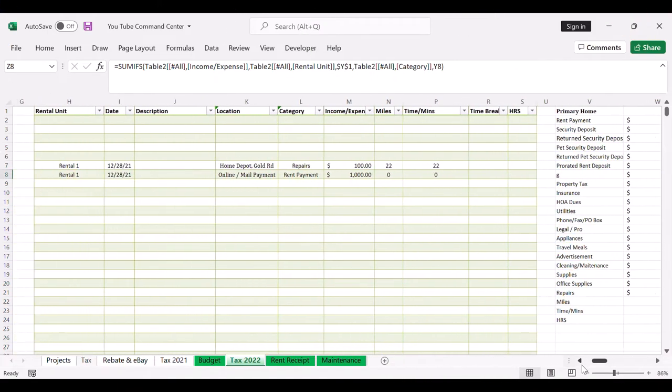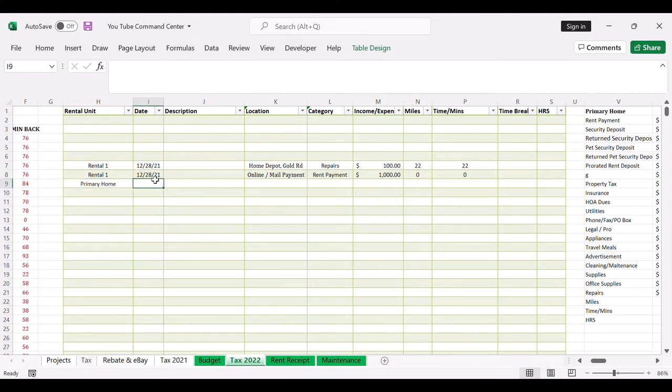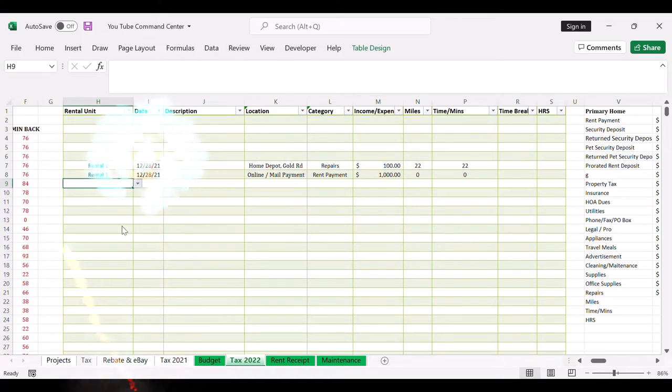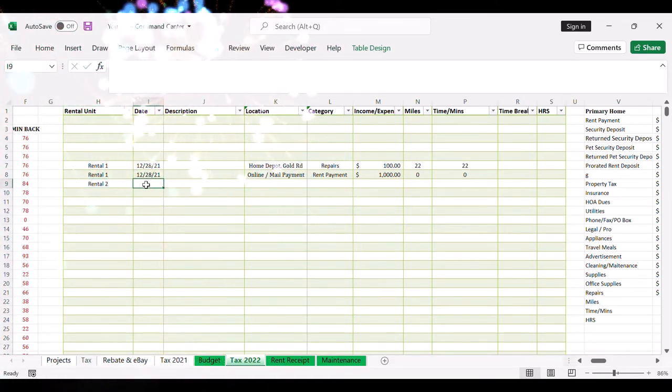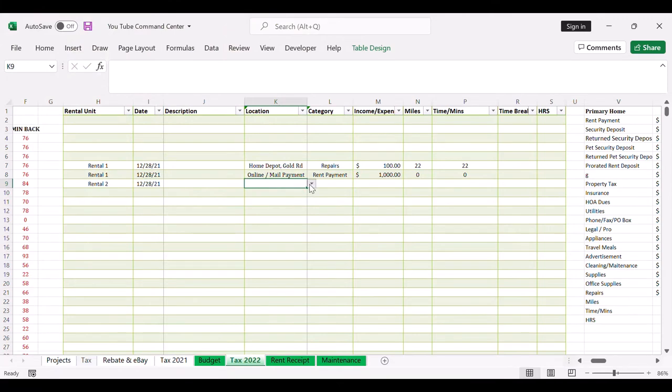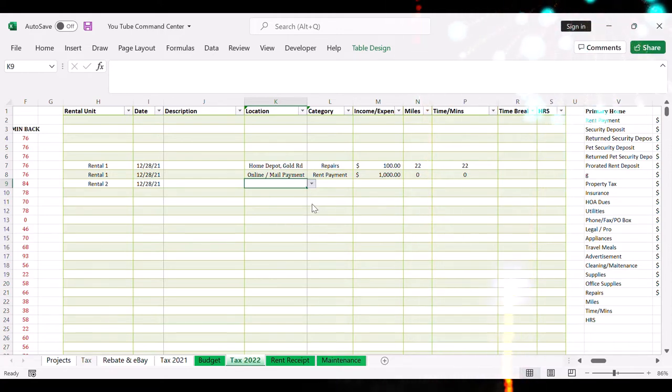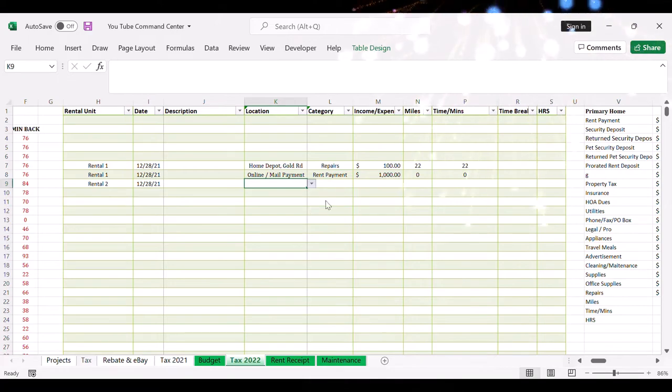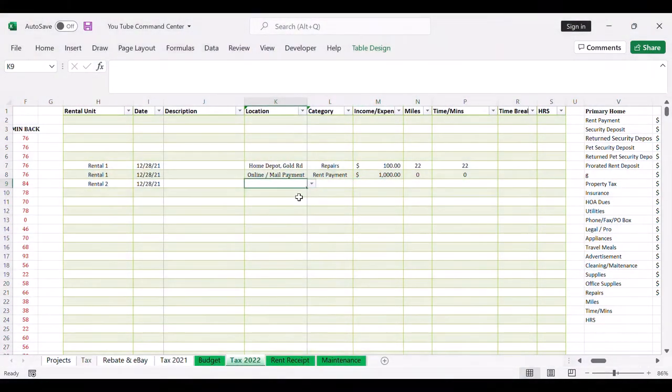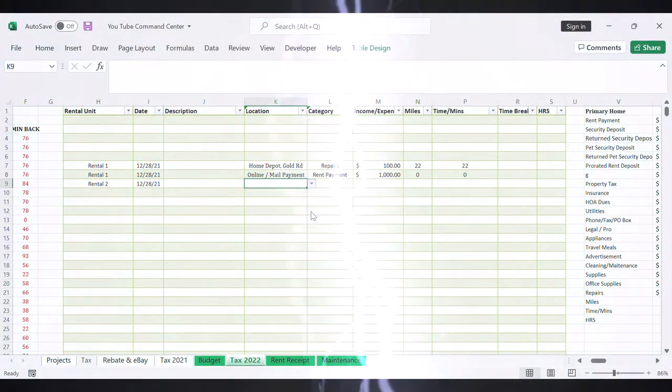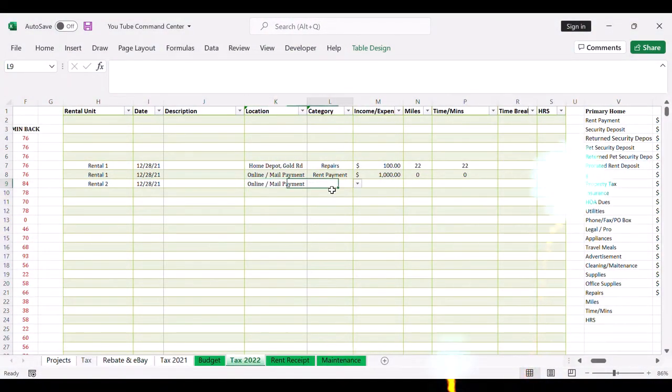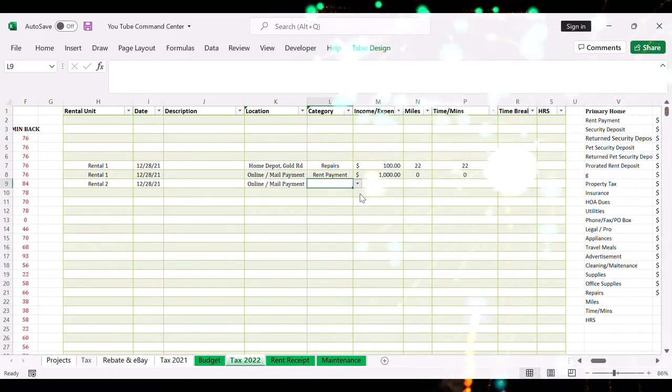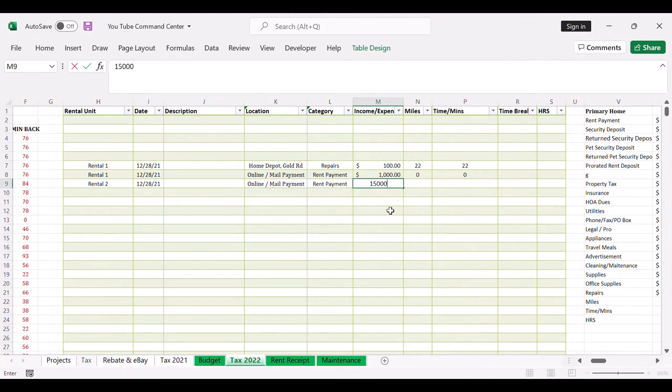Let's do primary home just to show how things work here. Primary home, let's say today's date - let's do rental number two today to show you how that condition format bar fills up. So you do today - since we're just rent payment, we're not driving, we're online payment, it's gonna be zero. It's rent payment but let's just throw numbers out here, so let's do 15,000 so you can see it fills up.